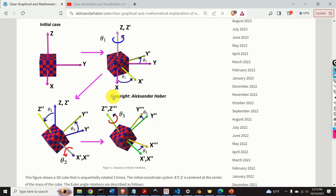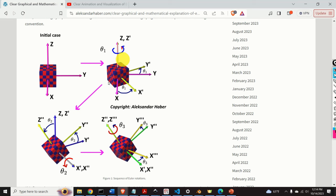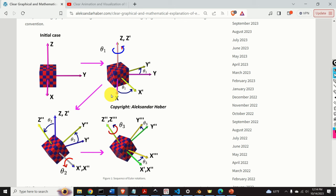The angles theta 1, theta 2, and theta 3 are called the Z, X-prime, Z-second Euler angles. They are also called 3-1-3 Euler angles. The notation Z, X-prime, Z-second, or 3-1-3, denotes the sequential axis of rotation. There are also other ways for defining the Euler angles by using other axes of rotation and other conventions — more about this in future tutorials.